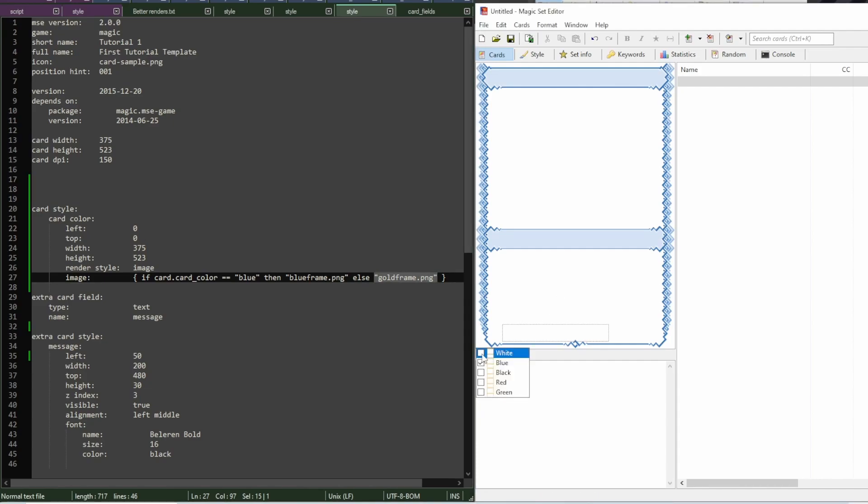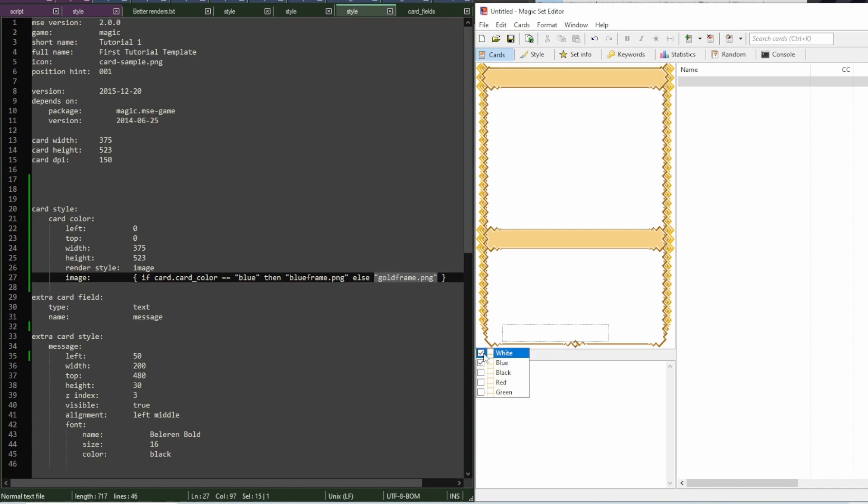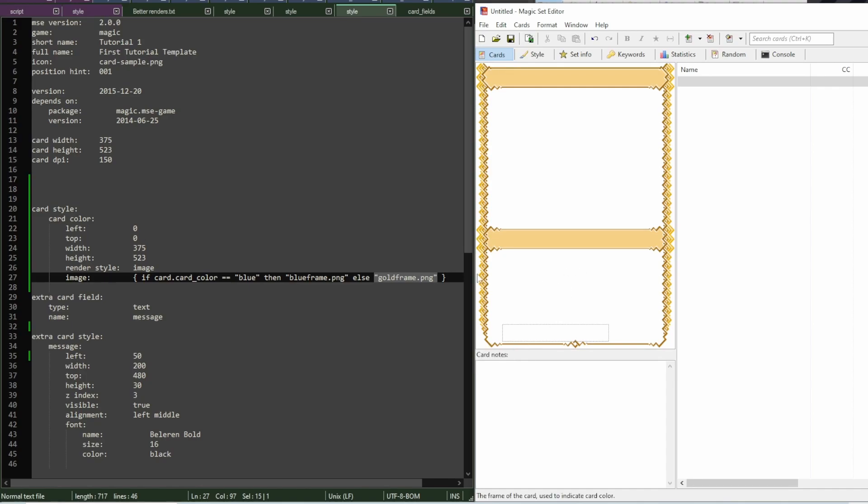So, for example, if I select white and blue, then the value will no longer be blue. It will be white comma blue. And so it will load the goldframe. And in any other instance, it will be the goldframe.